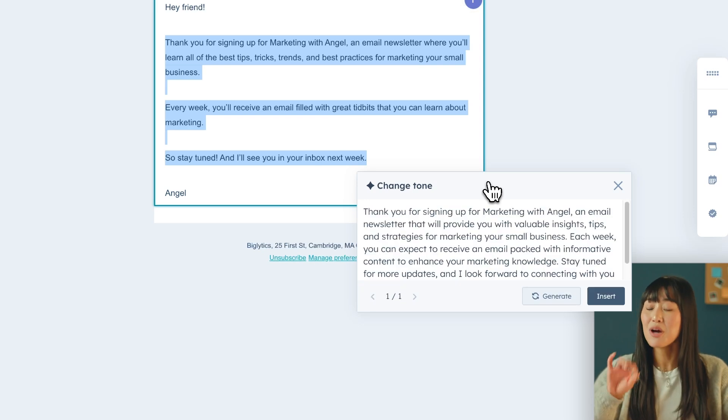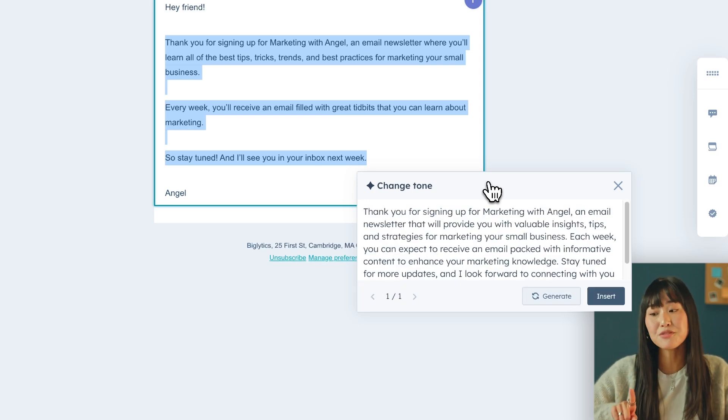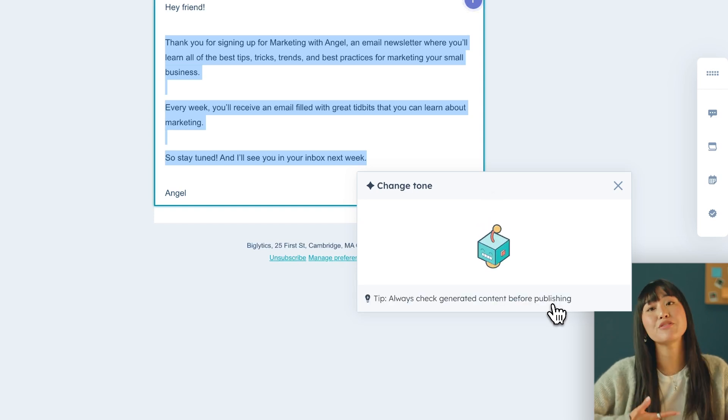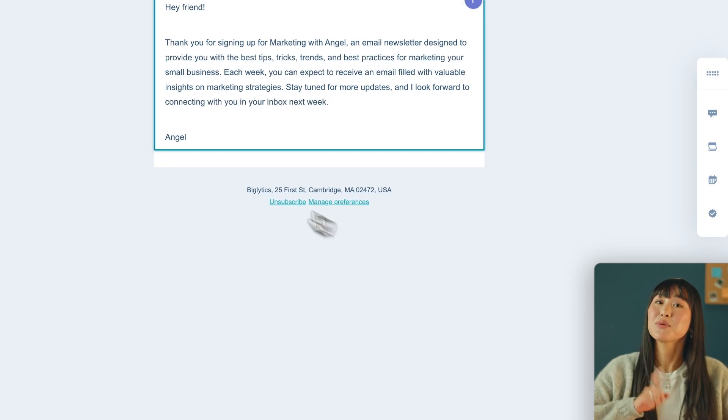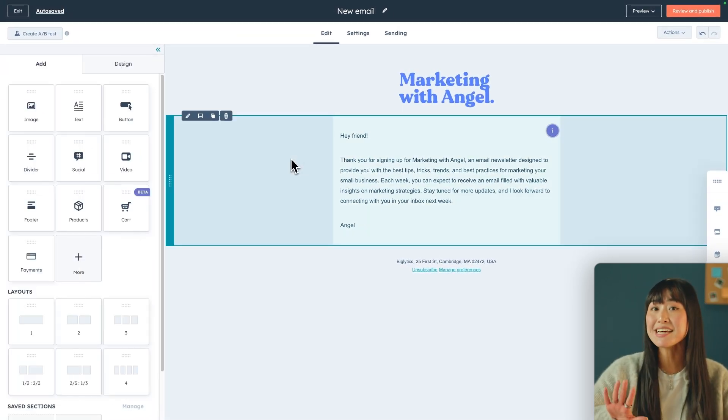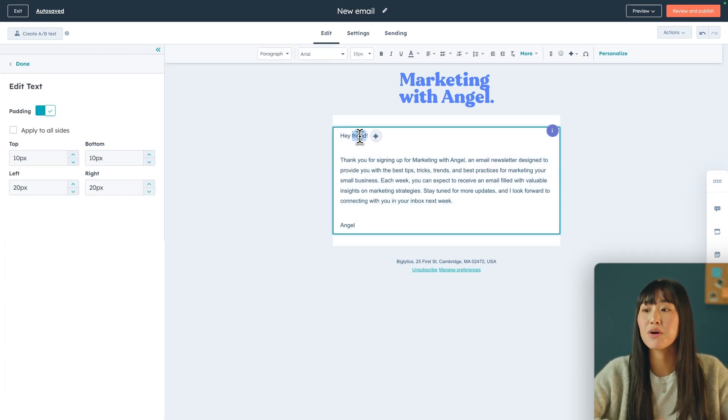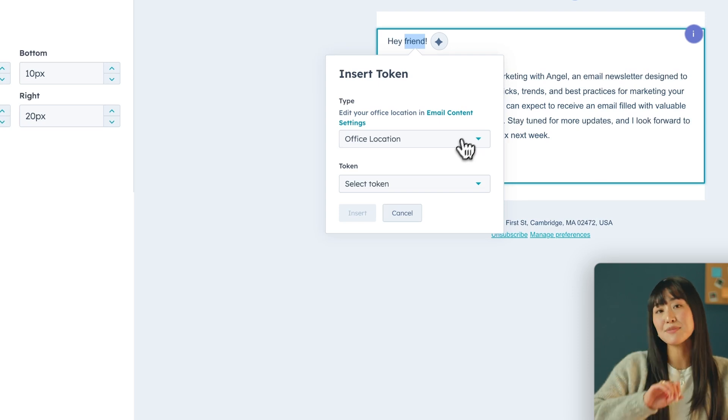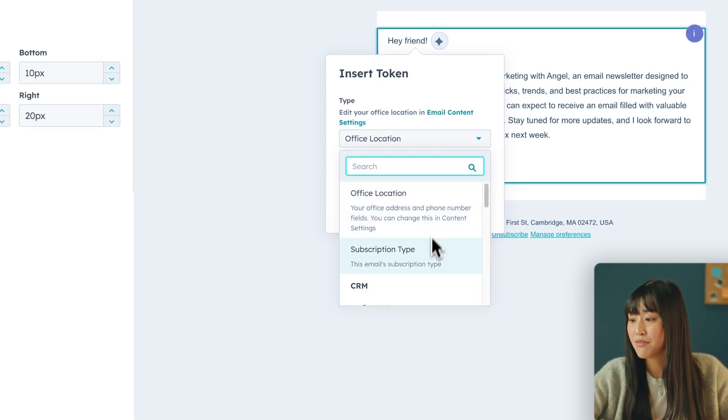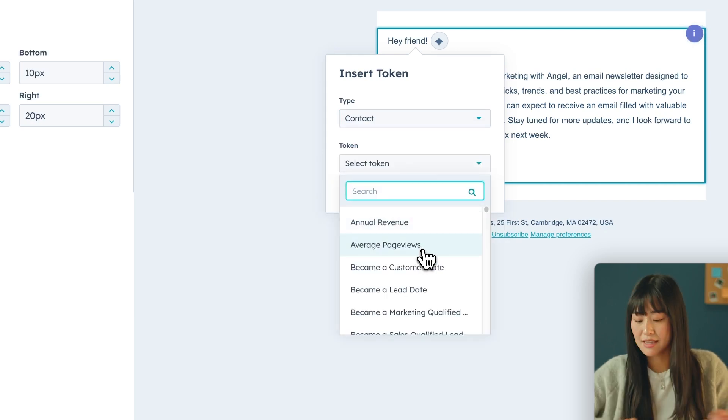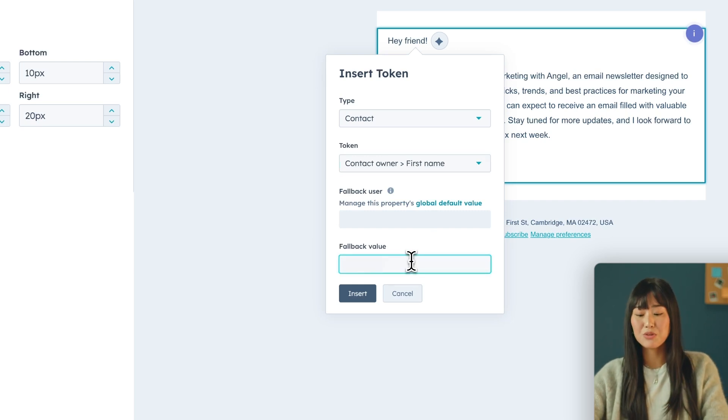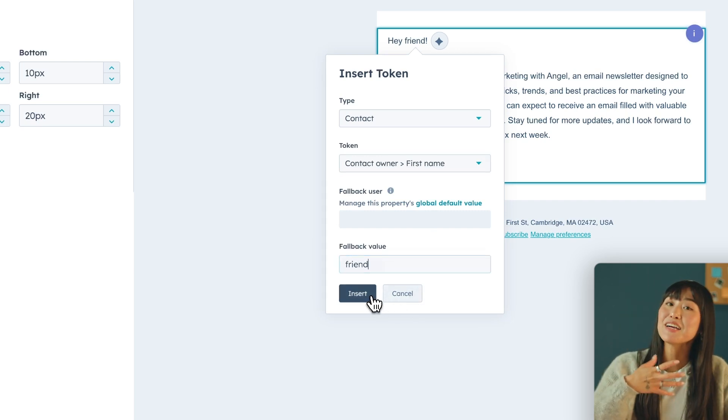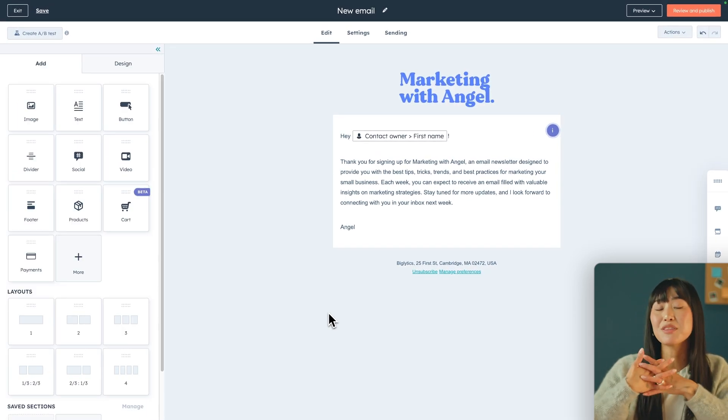Once you click the tone that you want, HubSpot will start to generate some options for you. If you don't like the first option that they give you can regenerate or if you do you can go ahead and insert it into your email. Another really useful tool is actually their personalized feature which allows you to cater your email to your customers. But just a heads up it is a ProPlus feature. So if you go up to the personalized button you can select different tokens which allows you to target different aspects of your customer data. So for example if I want to use the contacts name I just have to go to contact select their first name. Make sure you always include a fallback value just in case their name isn't there.